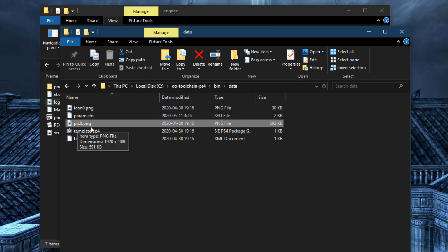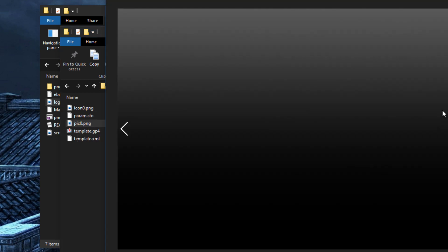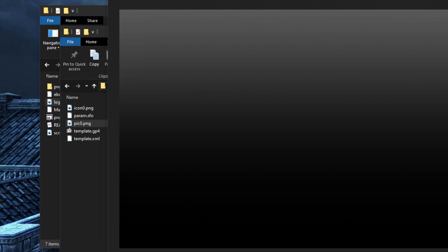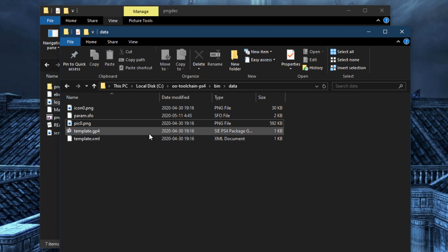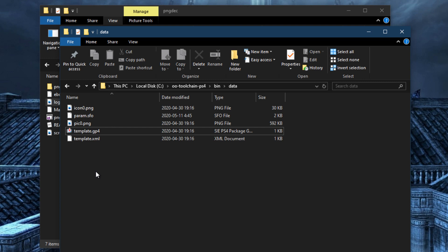Pix0 is basically just the background image that shows up when you scroll down into the different tabs available to games. You don't really need to care about this — it's not necessary for packages, just something you can provide if you want. The GP4 template is the main project file format for creating PS4 packages. You can copy this and open it in Maxton's tool to create packages, which is exactly what we're going to be doing.